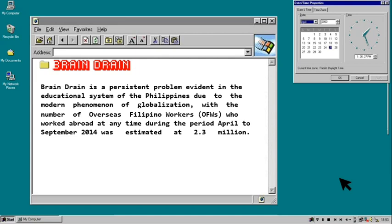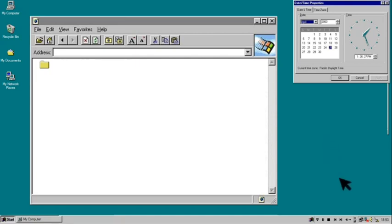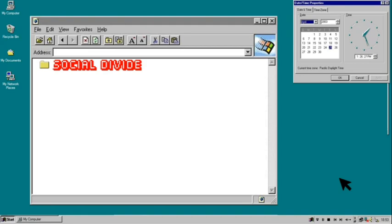I would like to introduce Ms. Shana May Paloka to discuss the social divide, lack of facilities, and teacher shortage in public schools, and the issues regarding the K-12. Good afternoon. My name is Shana May Paloka, and I am going to discuss social divide in education, lack of facilities, and teacher shortage in public schools, and lastly the issues regarding the K-12.